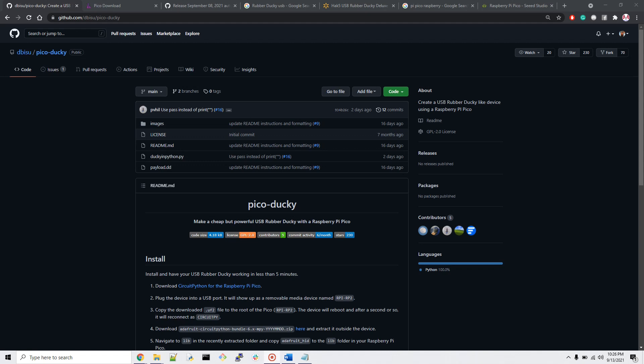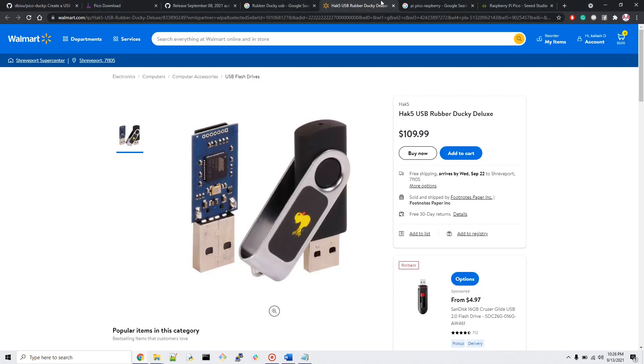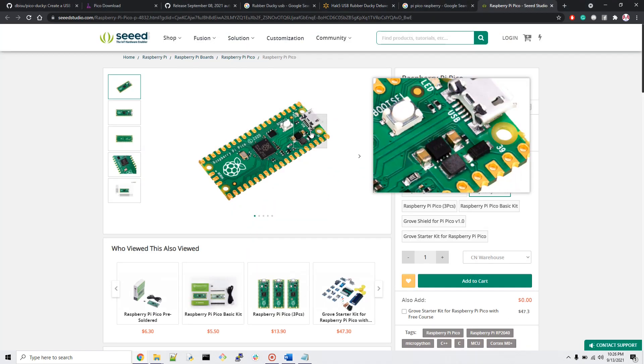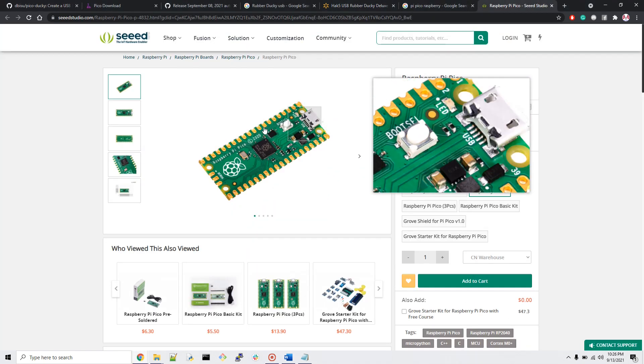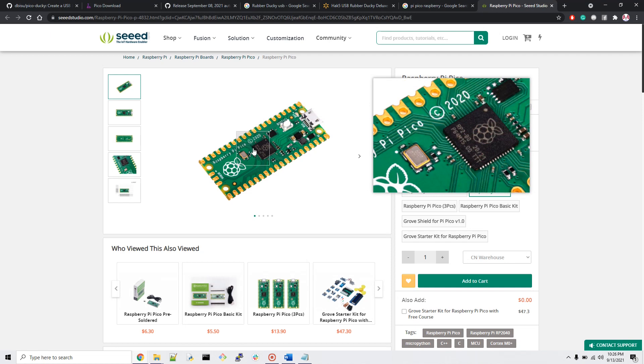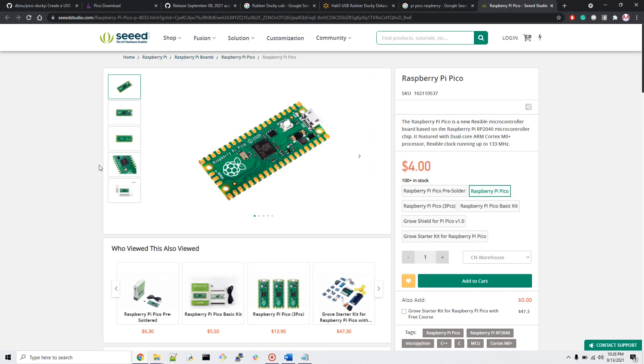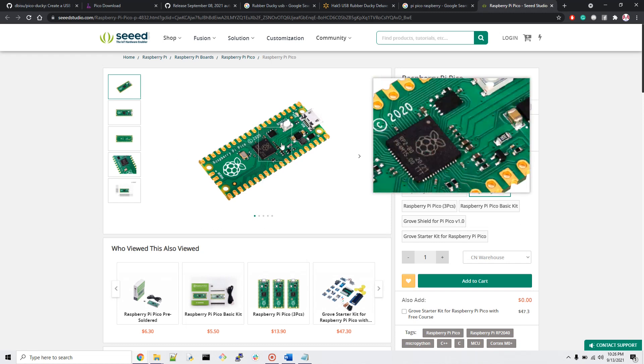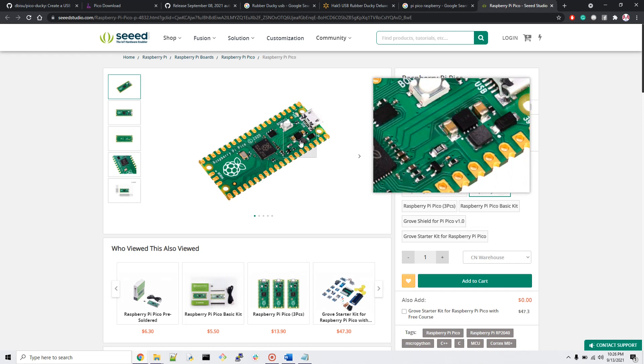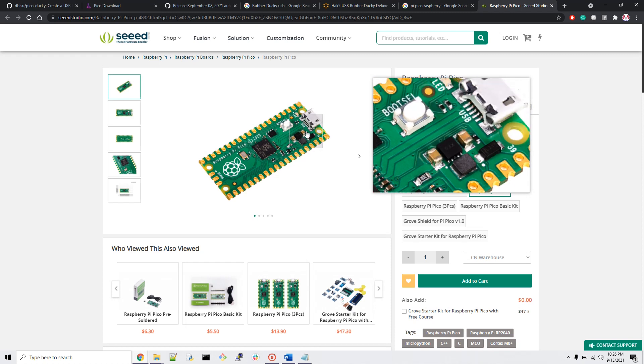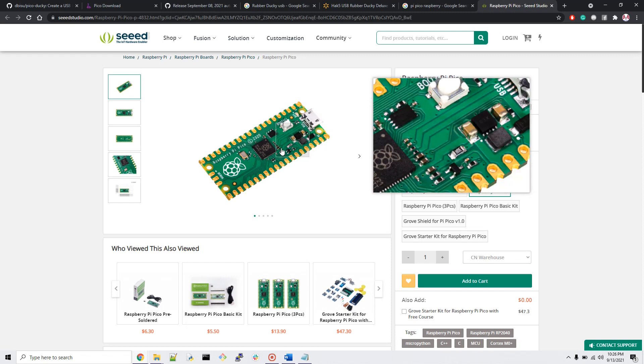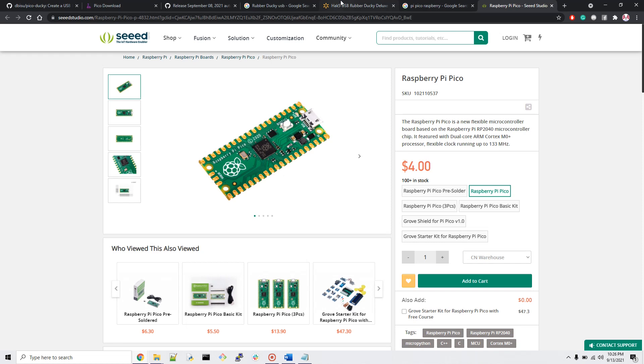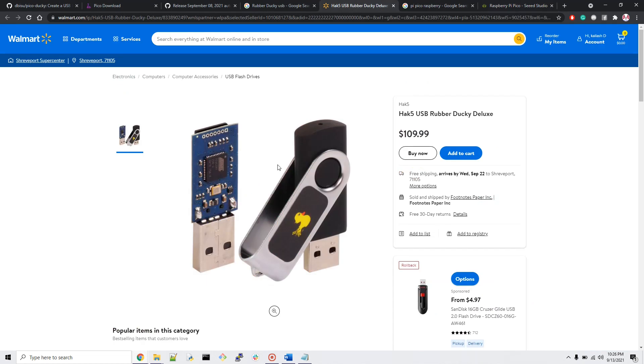With Rubber Ducky and Pico, we can make these devices into human interface devices so that the first layer of security from the computer will be broken. When we make our device an HID, the computer will automatically trust your device. So whatever script you have inside your USB or Raspberry Pi Pico, it's going to run.